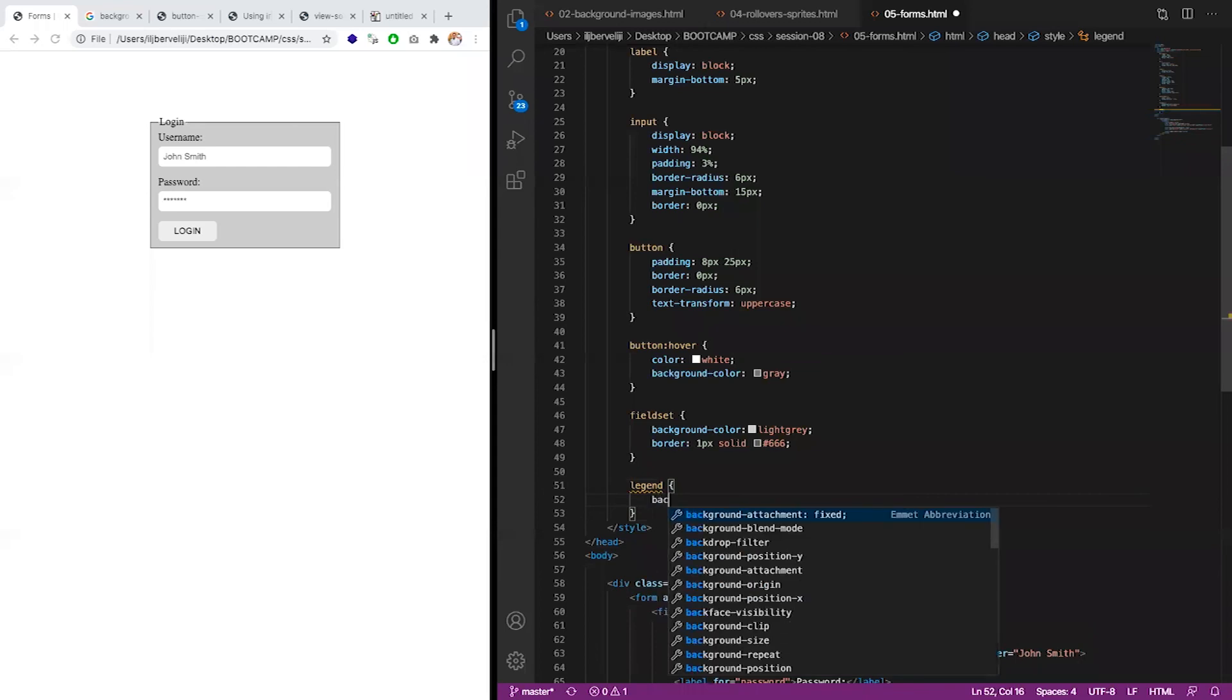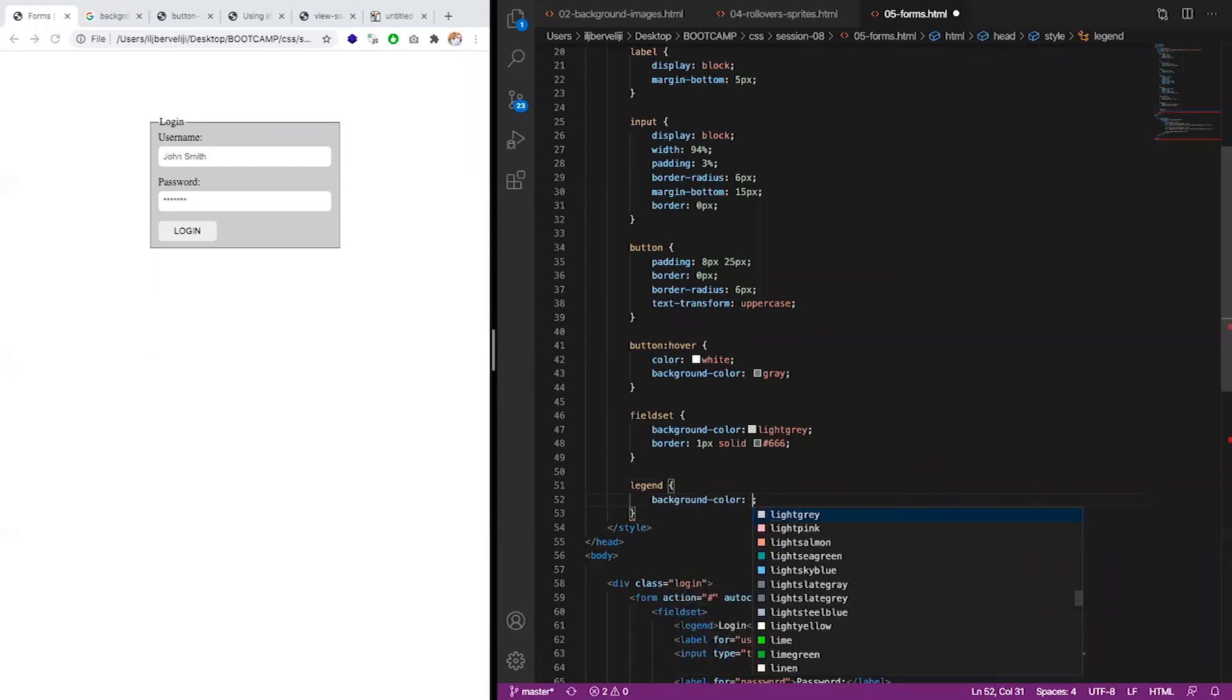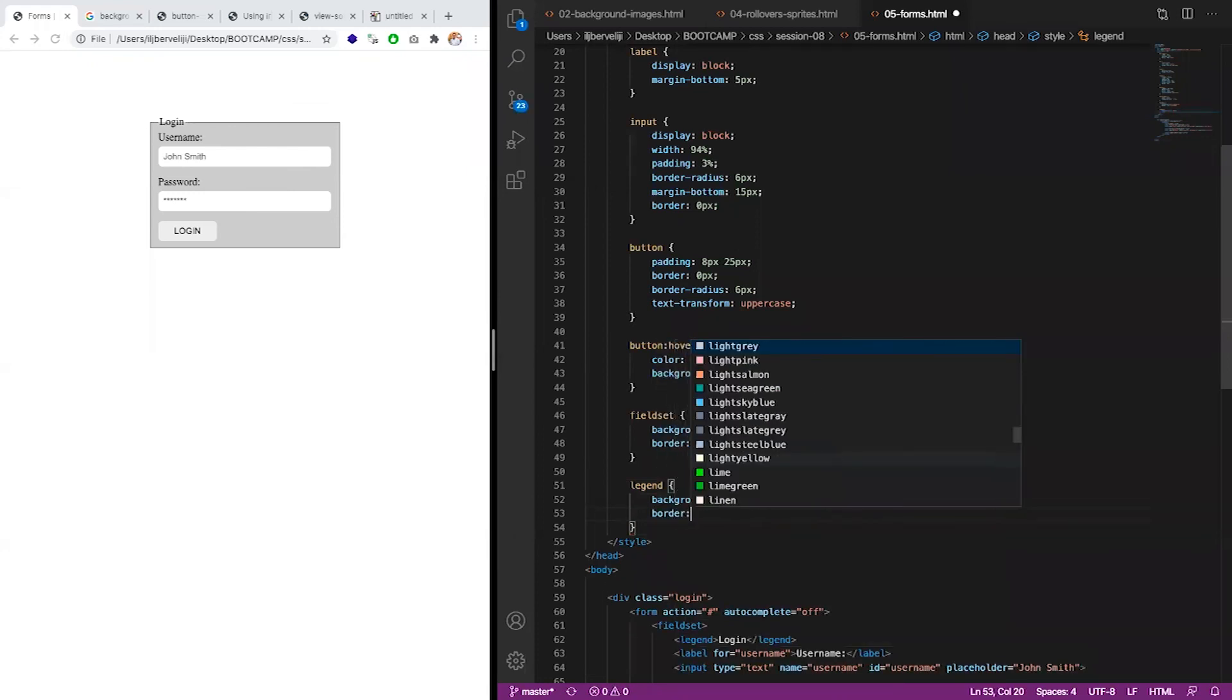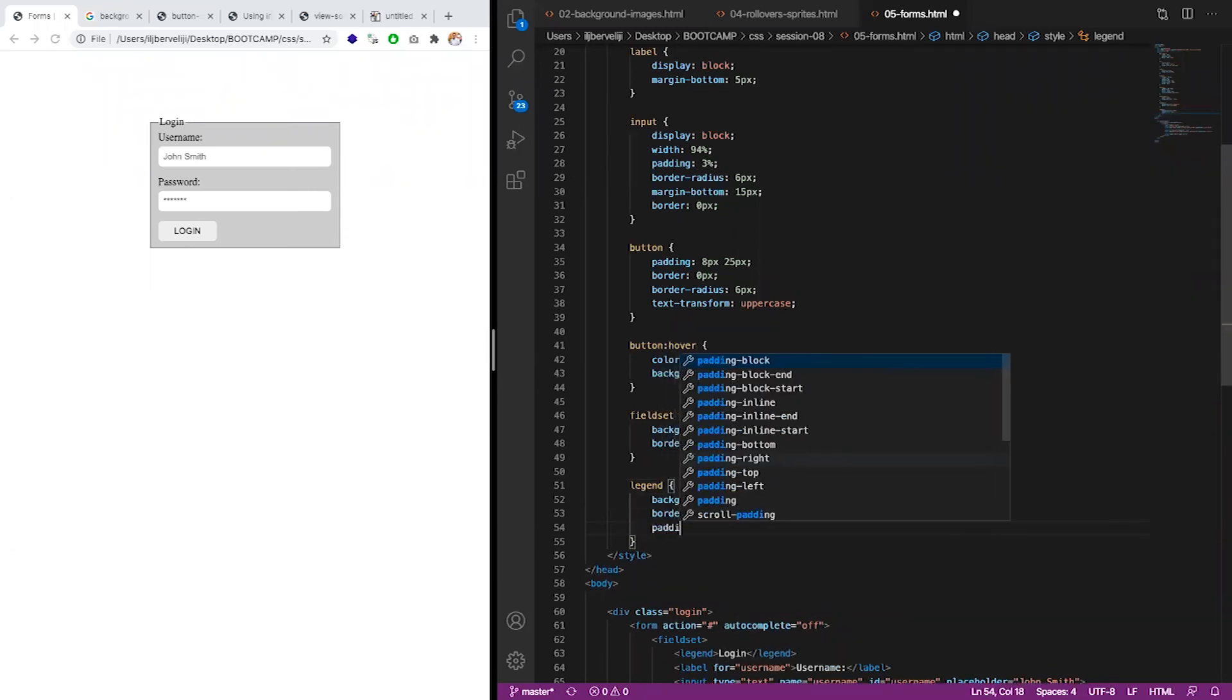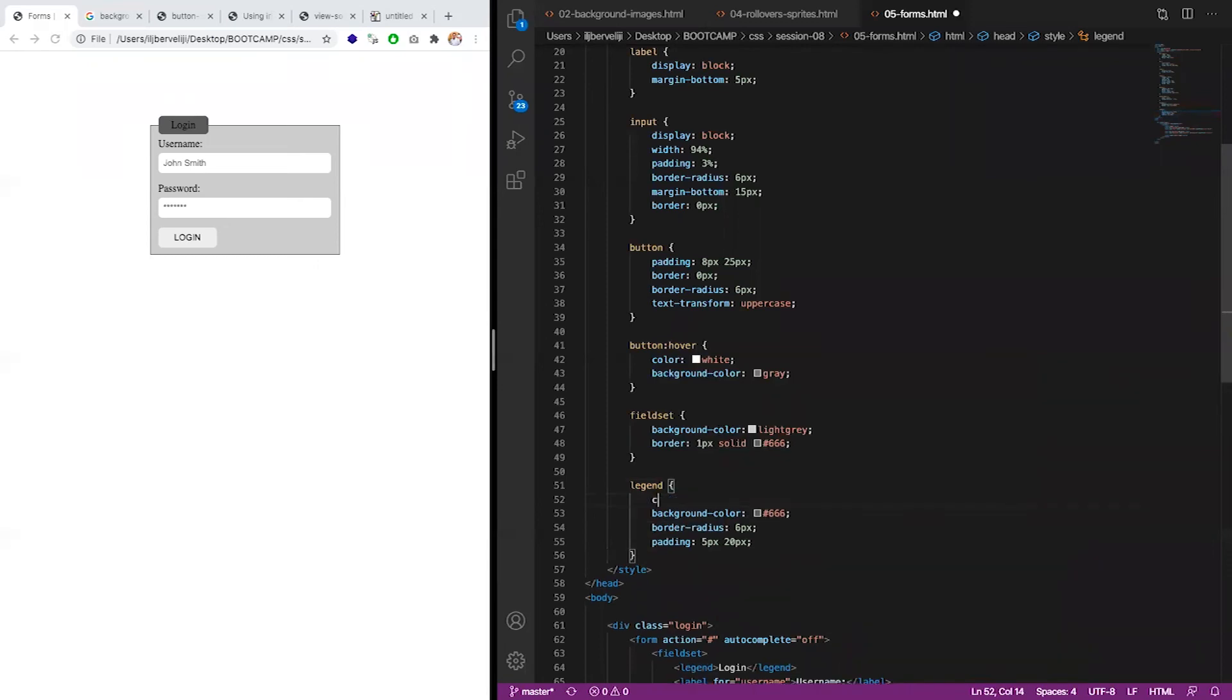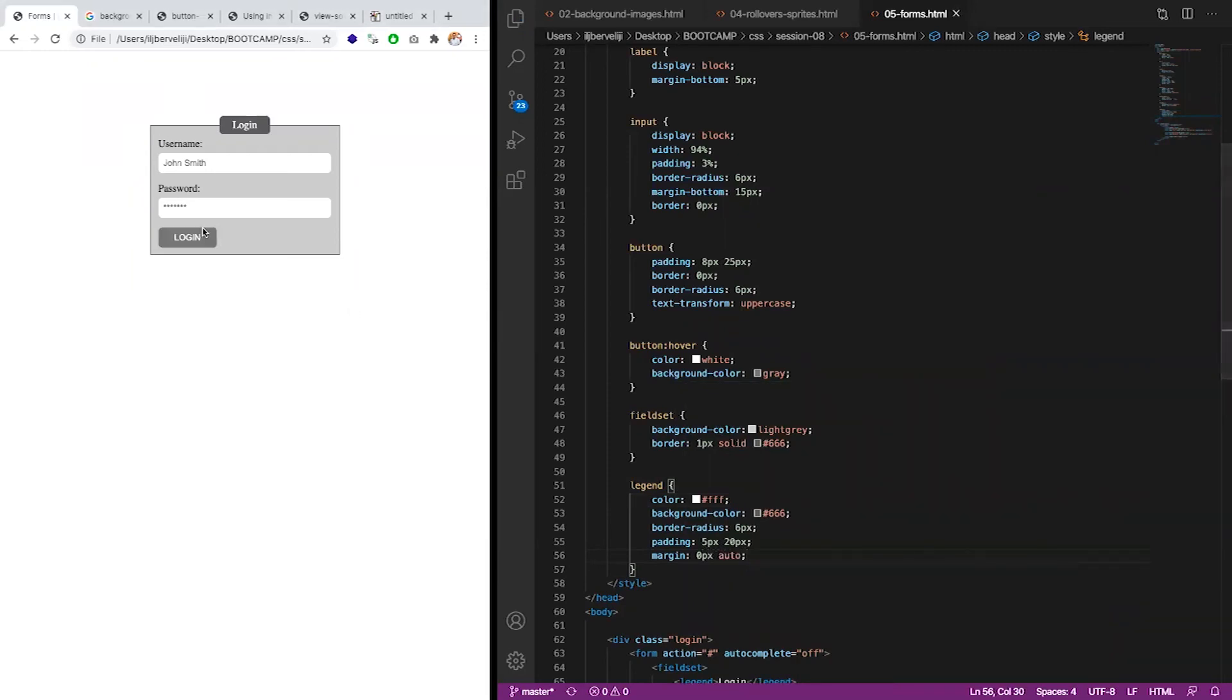And now we can say to this border 1 pixel solid for example. And now we can style legend. Can be for example this color. I'm giving any color. Not thinking much. Just so you see what's happening. 6 pixels for example. Can have padding 5 pixels, 20 pixels. And let's see now. It looks different. Color can be white. You see it's being styled. If you want we can say margin zero pixel auto. Should go in the middle. Like this.